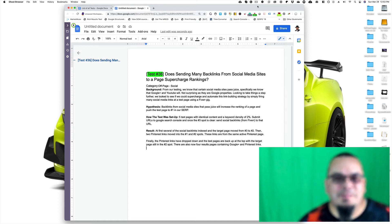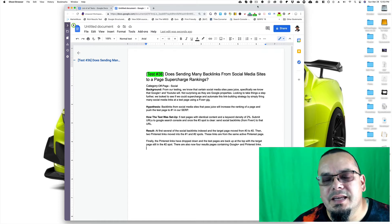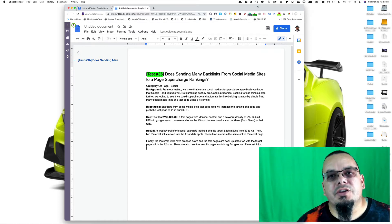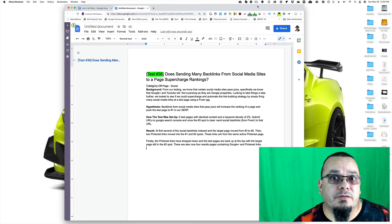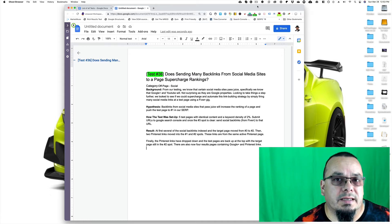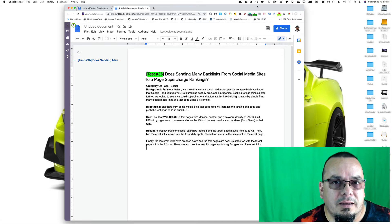Hey, Glenn Butley here from SIA, and thanks for coming. This is test number 36. Do links from social media sites actually help your ranking? Let's get into it.